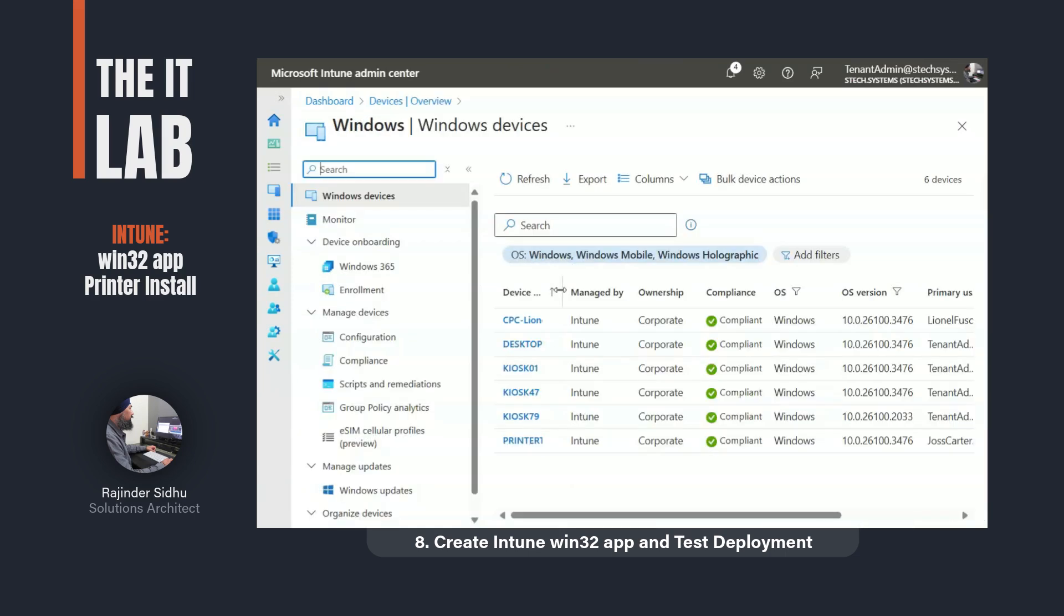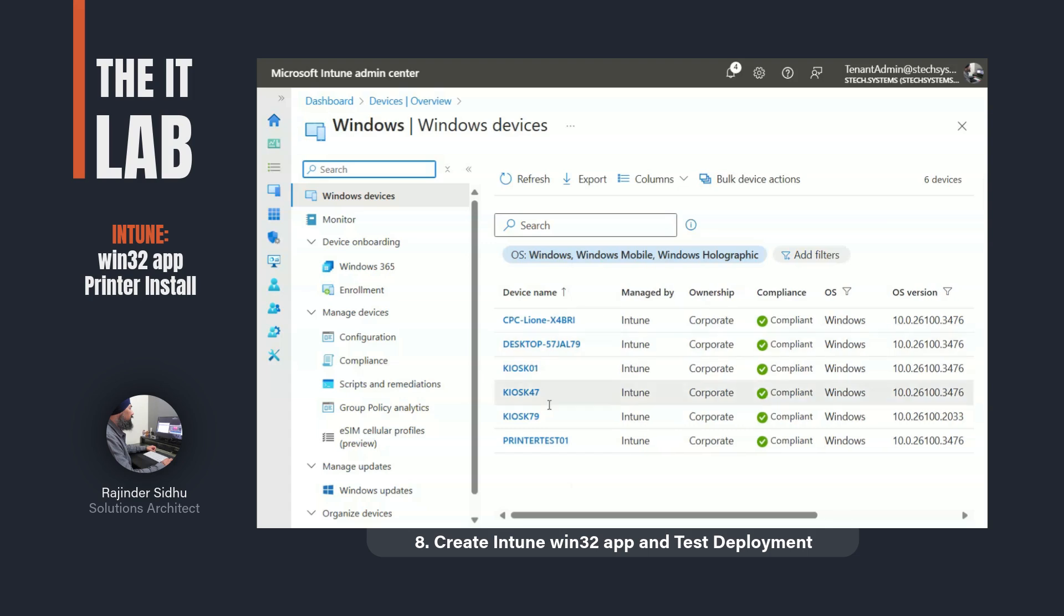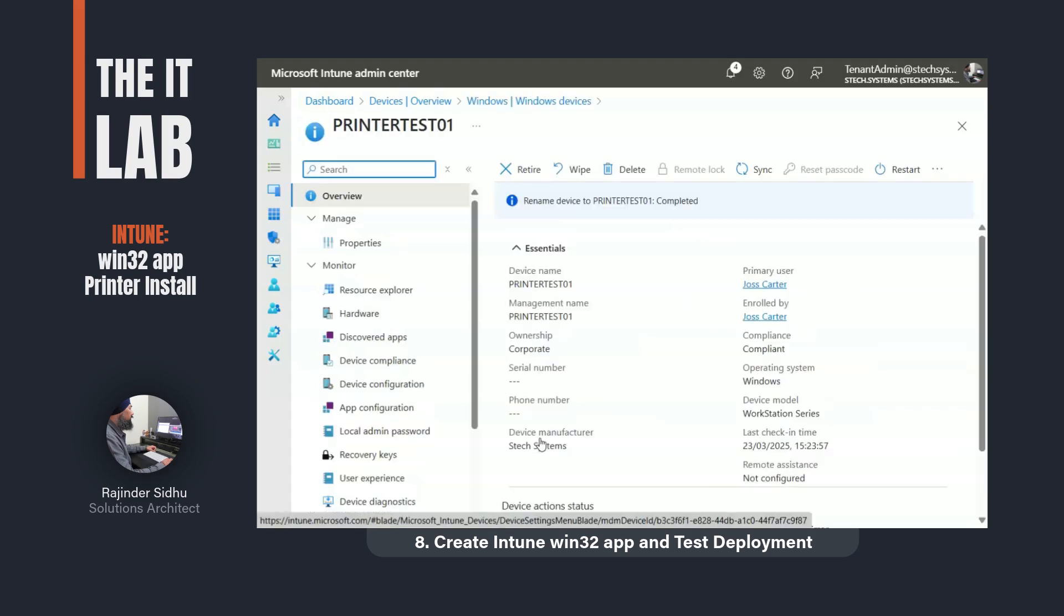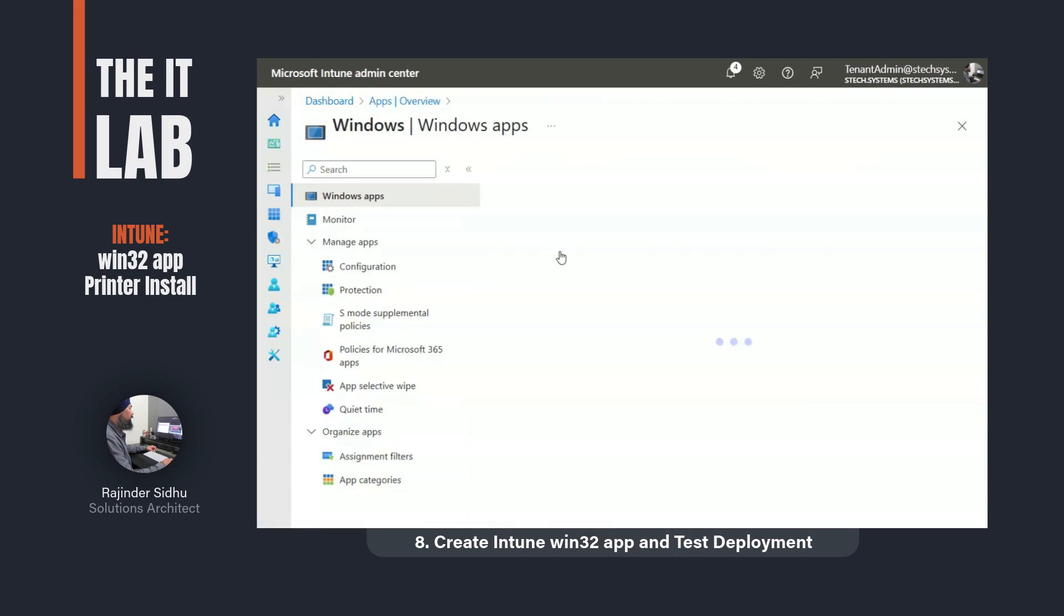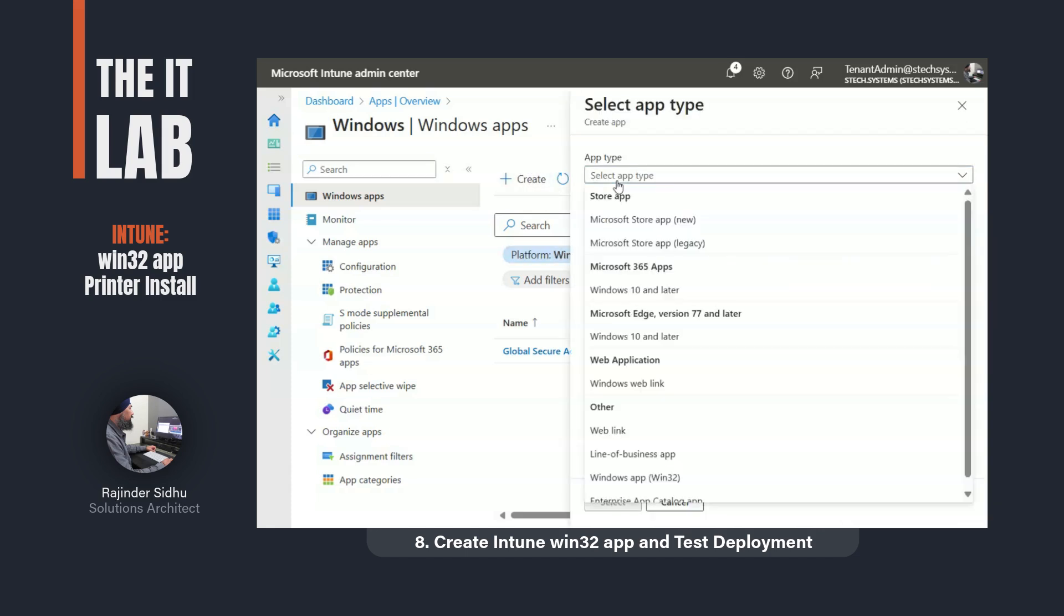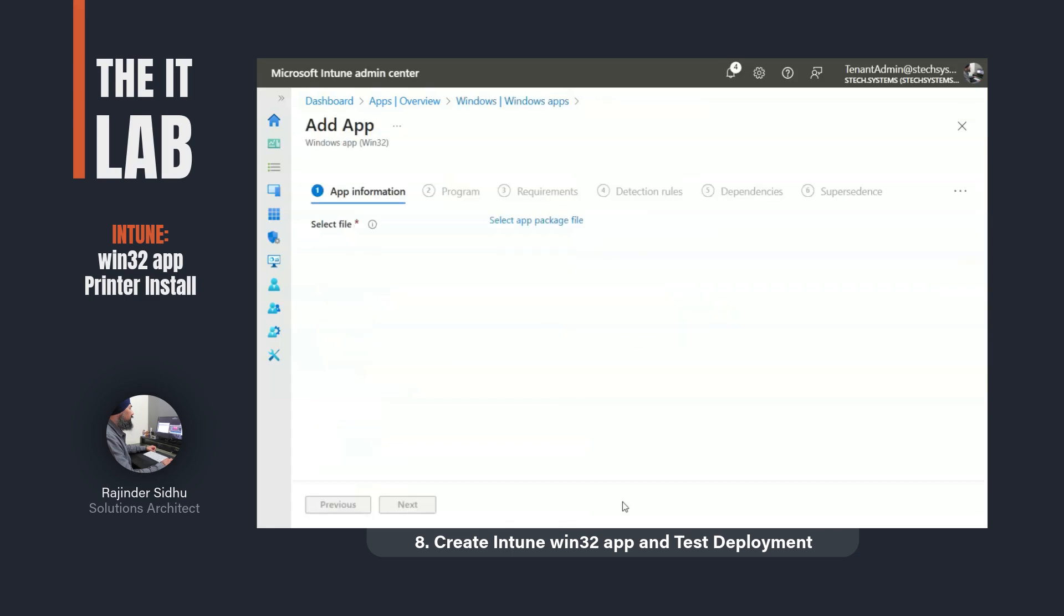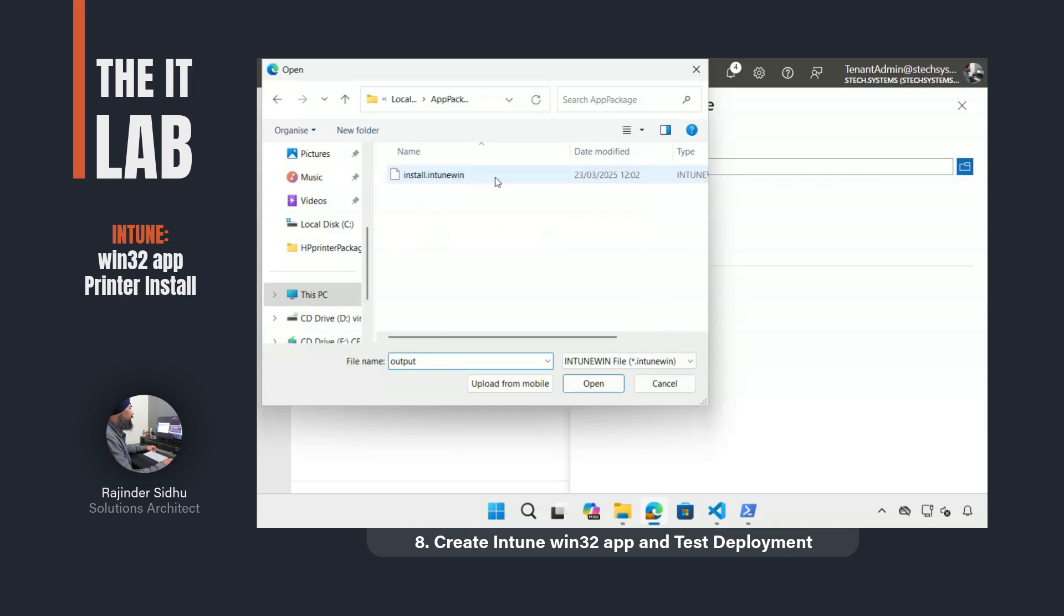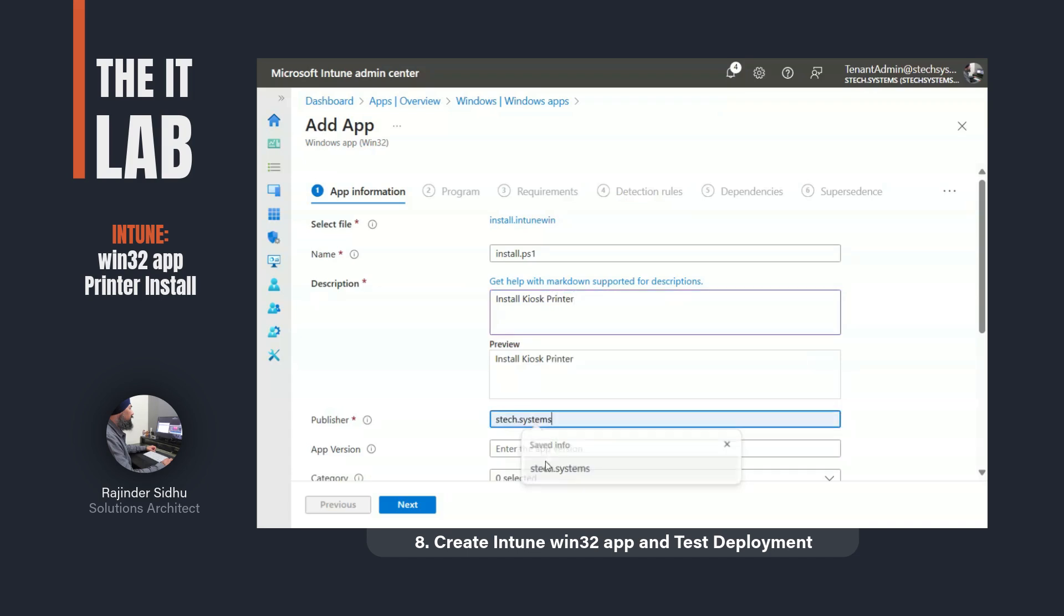In the Intune admin center, this was a computer I set up to test the app deployment. In Intune apps, the app to be created is targeting a Windows OS. And the app type is Win32. Here I uploaded the Intune package file which uploads all the driver files and scripts that I created earlier. On the next screen, I set the name, description and publisher fields. Not shown here but I set the name of this app to kiosk printer.